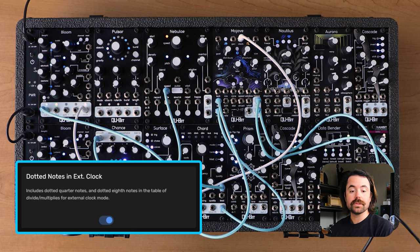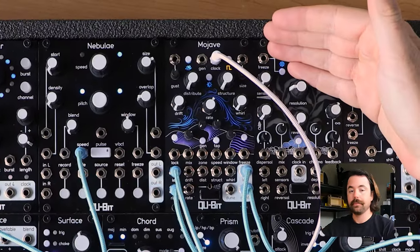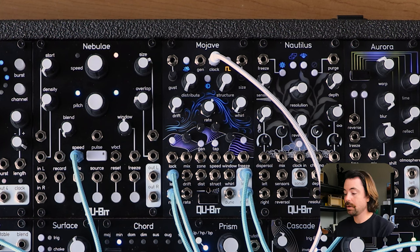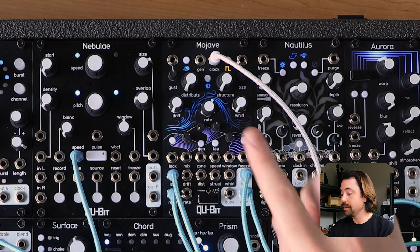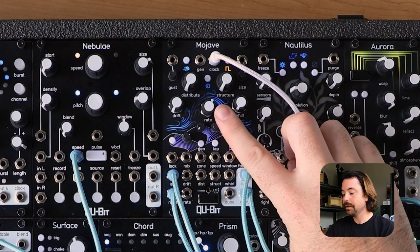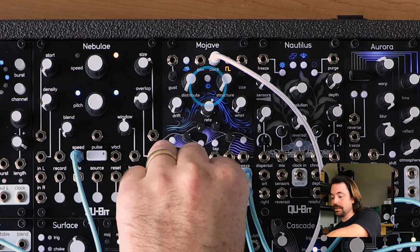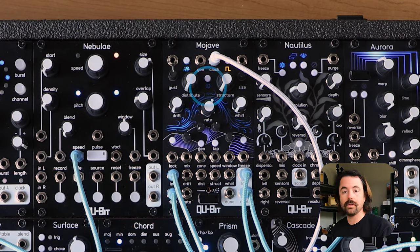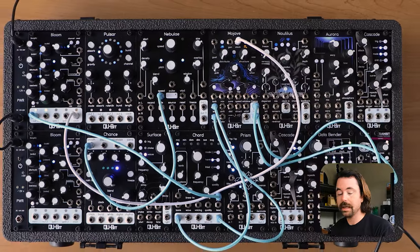The following setting, Dotted Notes in External Clock Mode, is similar to the previous one, but it only affects the external clock running mode. What it does is either add or remove the dotted notes on the rate multiply/division range. You can hear a dotted eighth note running for the grains, and if you turn this default setting from on to off, you hear the dotted eighth disappear — and now it's just defaulting to hitting every clock pulse.